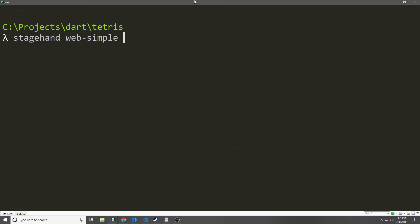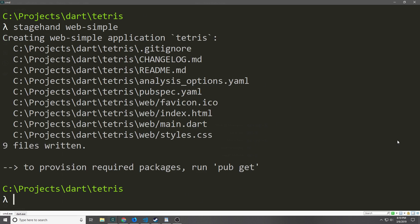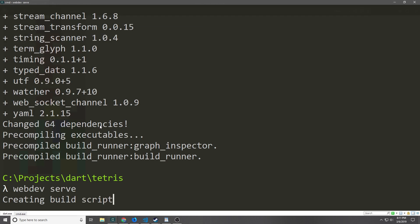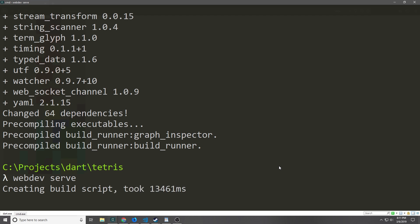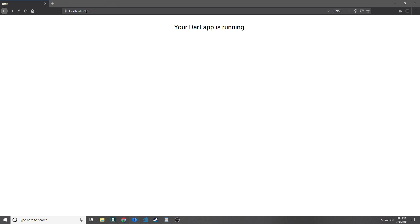Now after we're finished doing all that we want to go ahead and scaffold out our project. This is just going to be a simple client-side application and so we're just going to use the web simple scaffold. So we just call 'stagehand web-simple' inside of the folder where we want to put our project, and the folder that I created is just called Tetris. Once you've done that you can go ahead and run 'pub get' to get the dependencies, and then run 'webdev serve' which will compile the generated Dart code and serve it to a development server. If you point your browser to localhost 8080 you'll see some text that will tell you that the application is running.